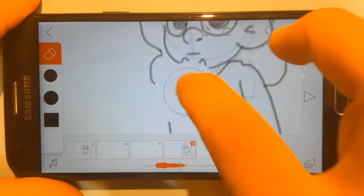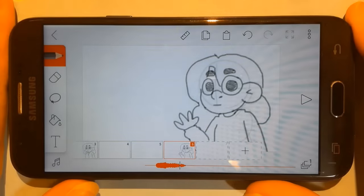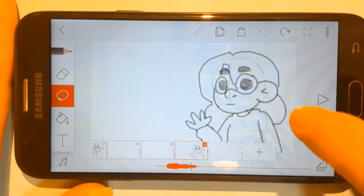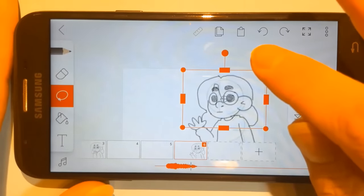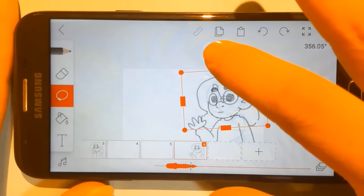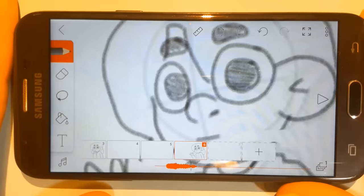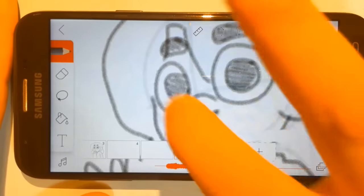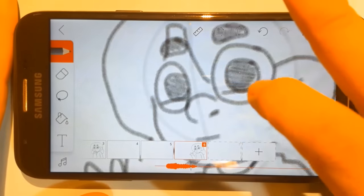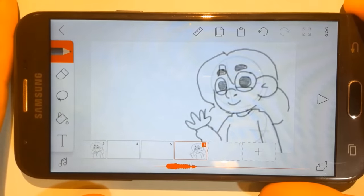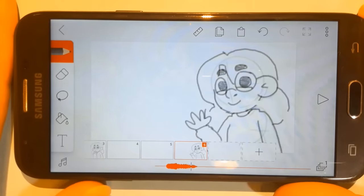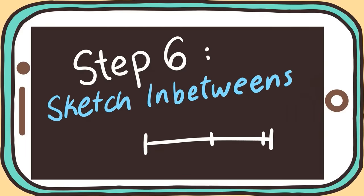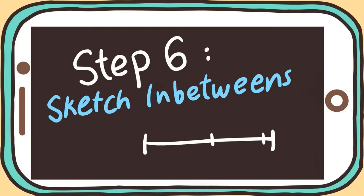Erase the general right arm area and draw the arm in the waving position. Grab the lasso tool and select around the head, then use the top circle to turn the head in that direction. For the smile, I'm going to have the character's eyes crinkled up. And here are what the three keyframes look like: keyframe 1, keyframe 2, and keyframe 3.